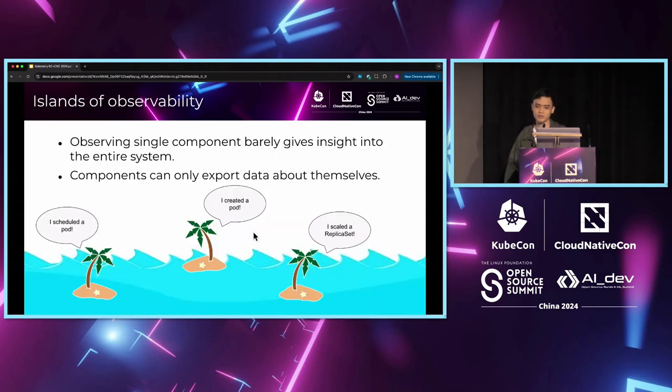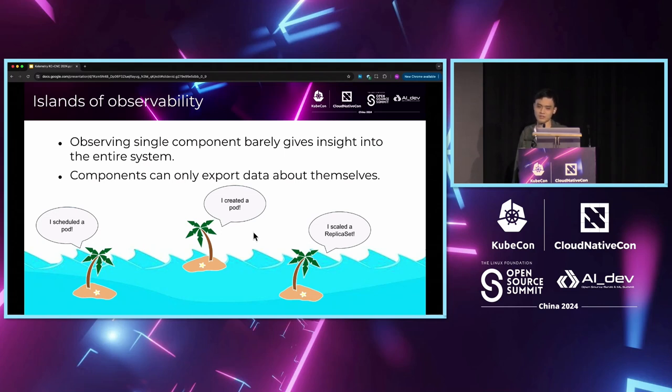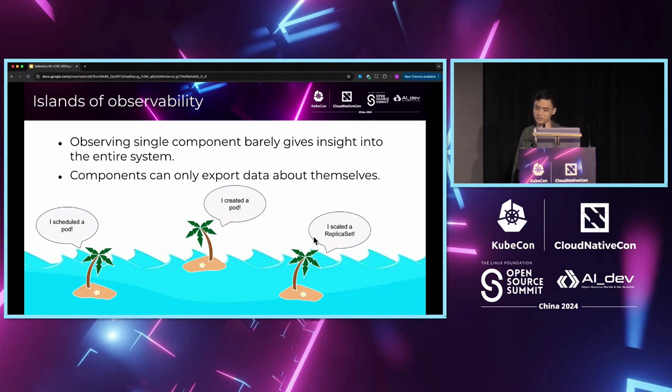Turns out we cannot use this RPC approach to explain the causal hierarchy of this Kubernetes system because there is no direct causal relationship between different objects. The ultimate problem is the components have no knowledge about other components. They can only explain their own actions. Each component is its own island of data. For example, the scheduler only knows that it scheduled a pod somewhere, and the deployment controller only knows that it updated a replica set.